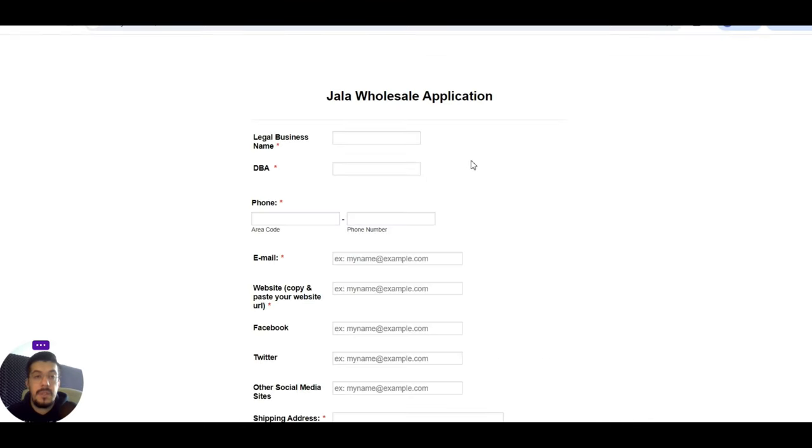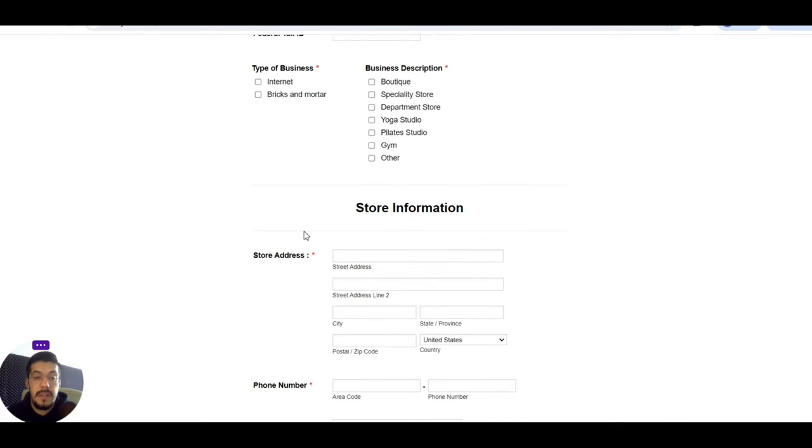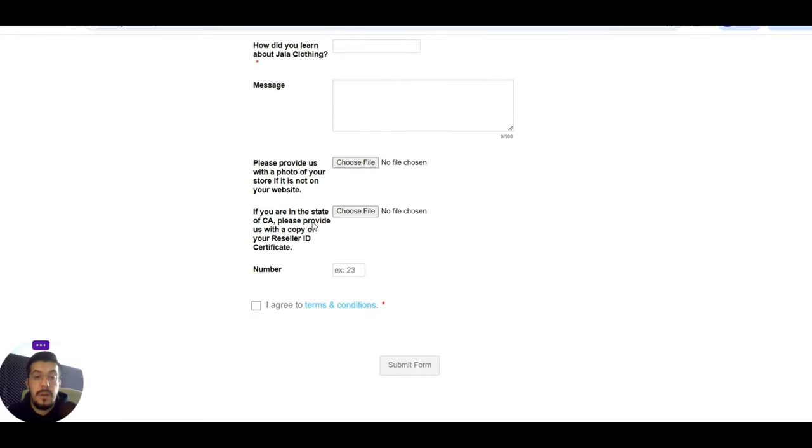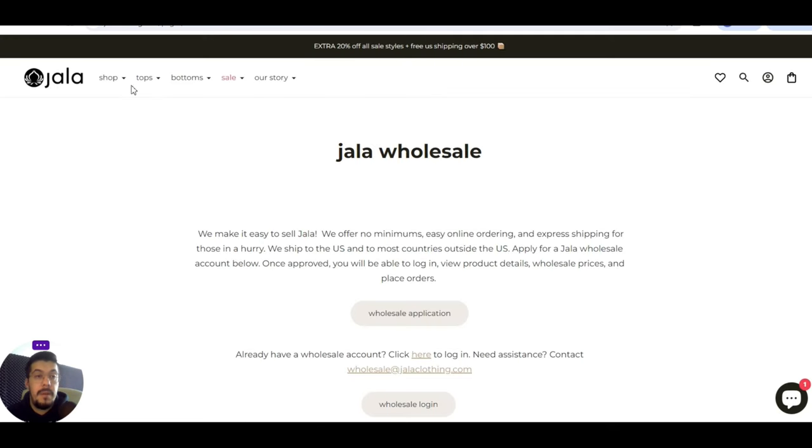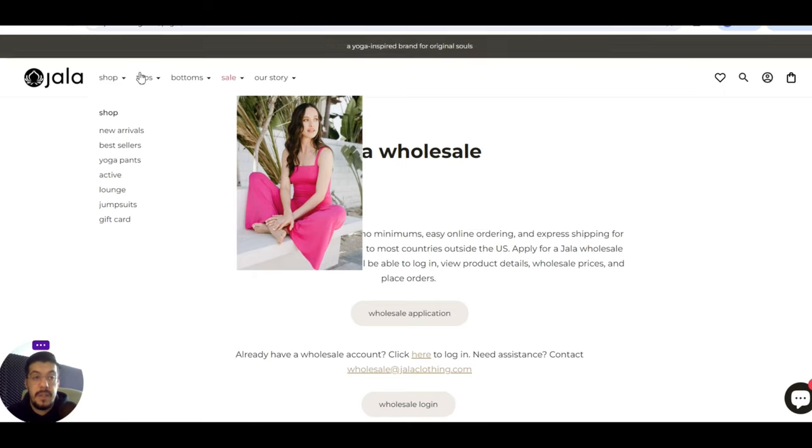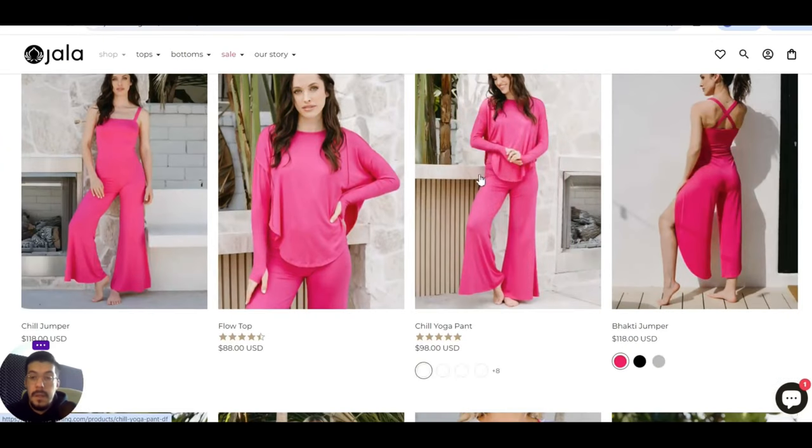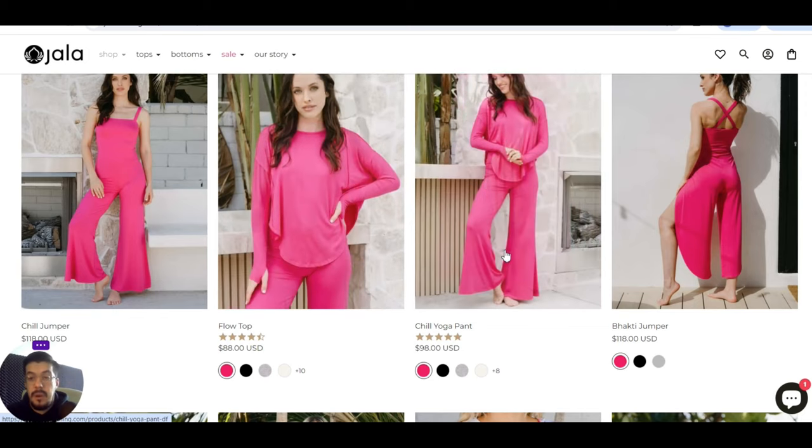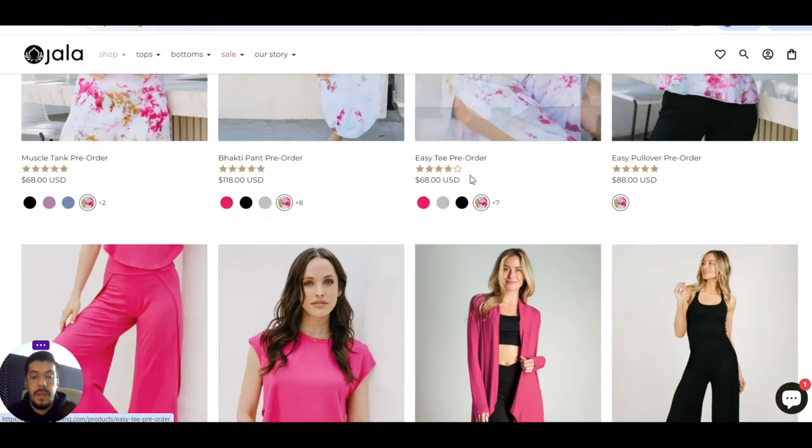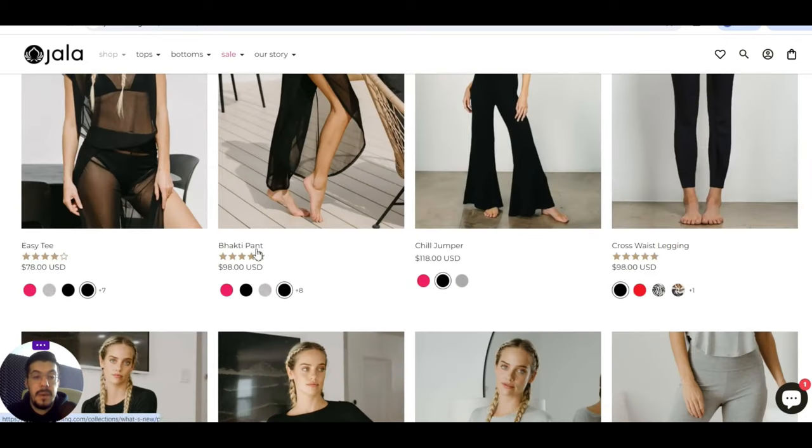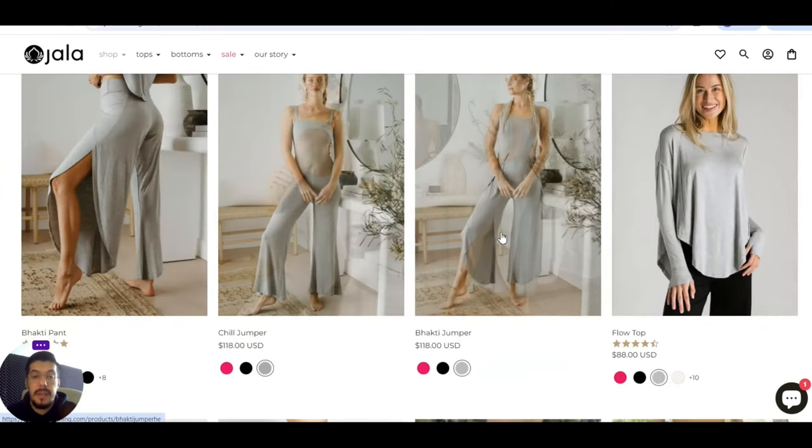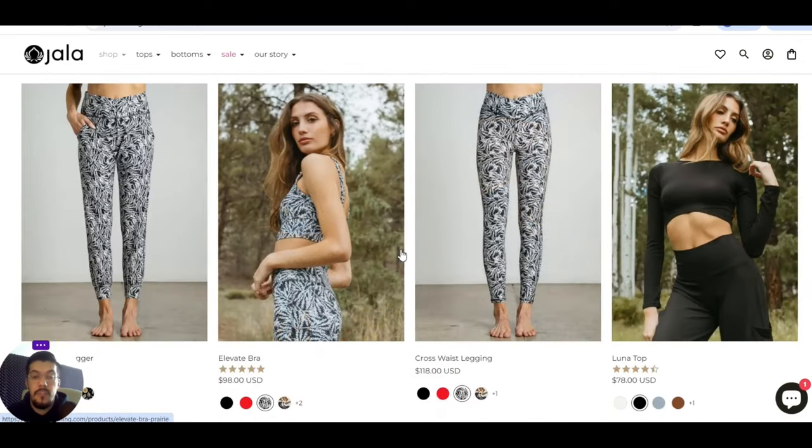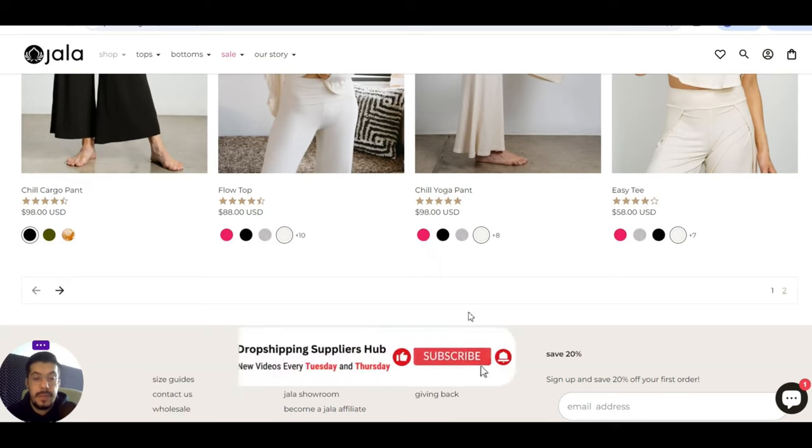Let's see how does this Jala Wholesale application look. You can see the legal business name, the DBA phone, and all the details that you should provide. In that way, they will accept your wholesale account. Let's see what you can find here, and if it's something that you should look after. Let's go to New Arrivals. Here are some products. I believe these are the prices that they sell for. This doesn't mean that you'll buy for it. These are some products: bucket pants, chill jumper. Some style that probably you like, and you will want to sell.